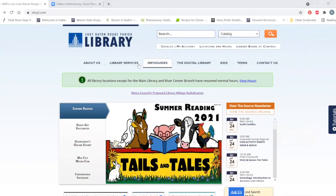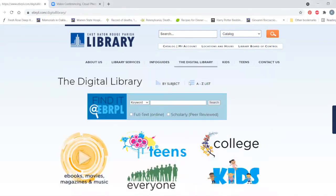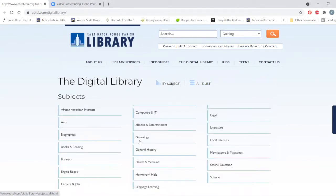To access Ancestry Library Edition, you have to go through our home page. Go to ebrpl.com, hit the digital library right here, and then you can either go by subject down to genealogy. Those of us in the class should have a little cheat sheet — I forgot to attach it to the email for at-home viewers. You can go by subject or go to the A to Z list, whichever you're more comfortable with. Down here to genealogy — it's the third one down.